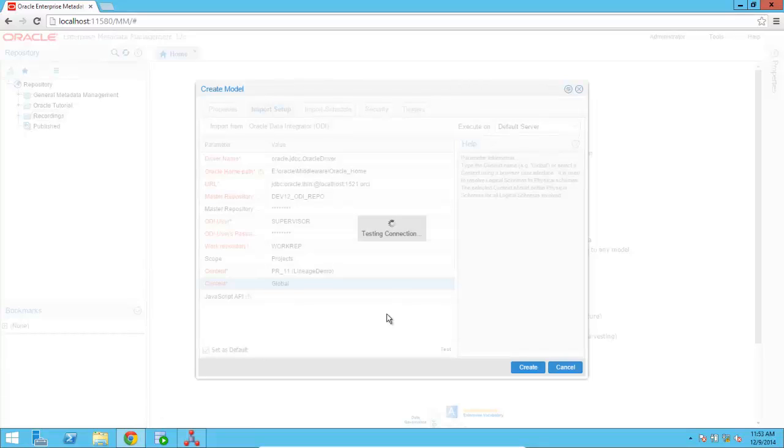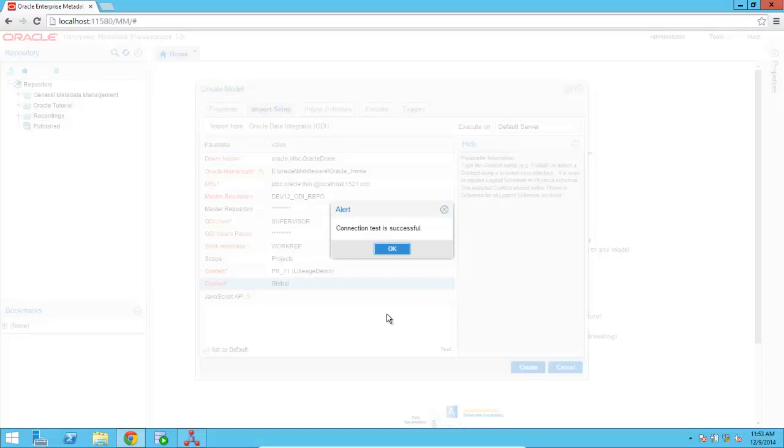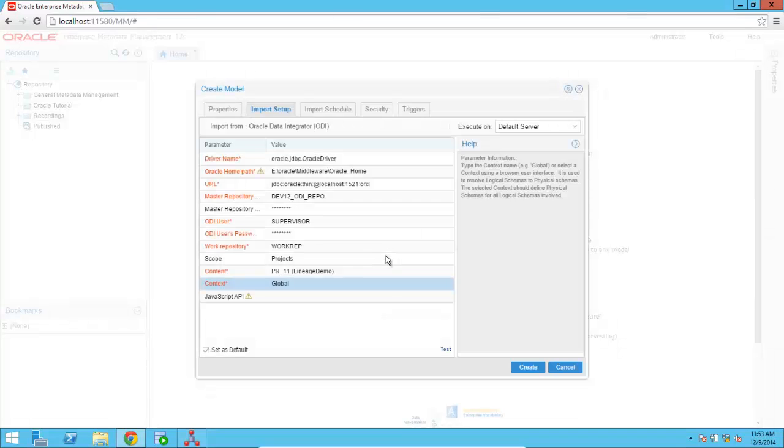So I'm going to go ahead and click on Test. OEMM is testing the connection, making sure everything is working fine. And then I'm going to go ahead and click on Create in order to create the model.